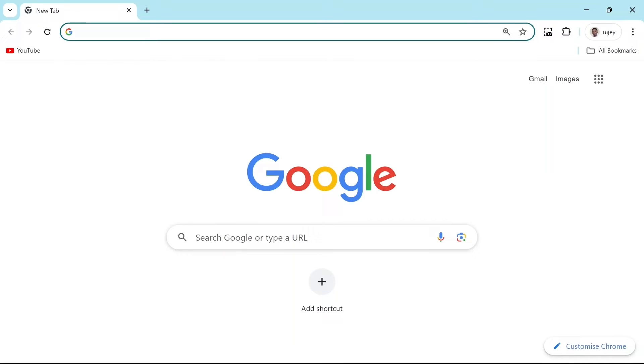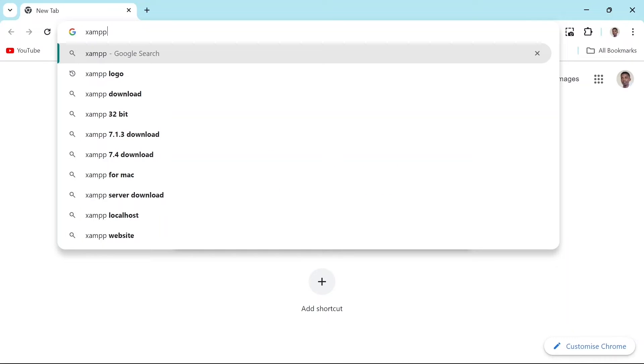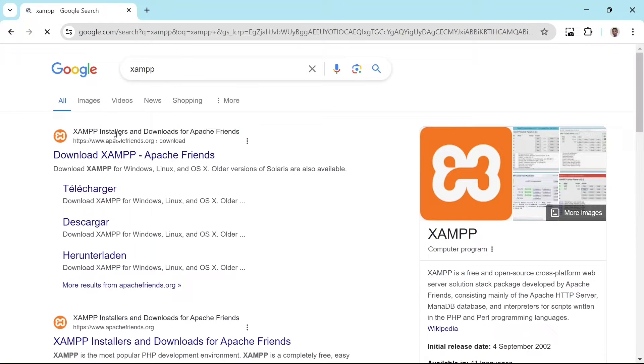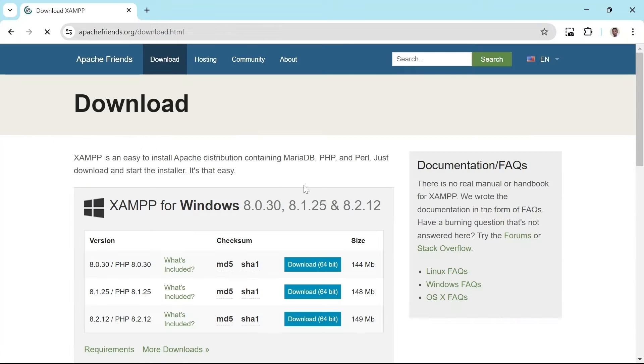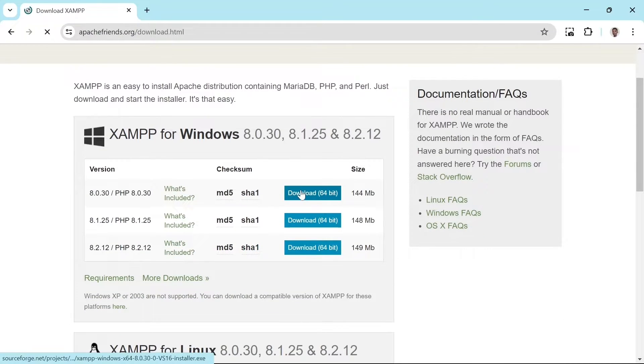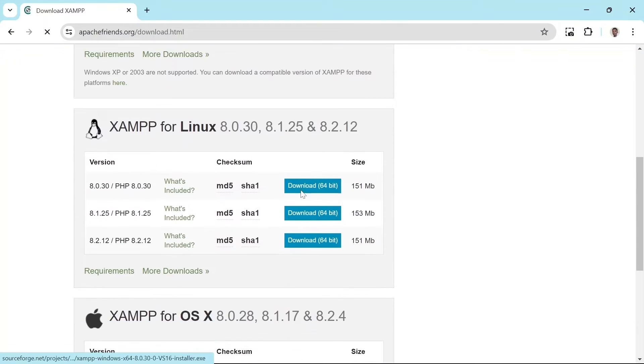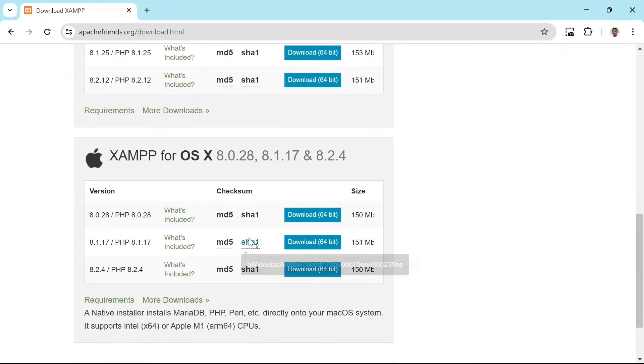We'll be running the website on our local machine using XAMPP. Simply search for XAMPP download. The official website by Apache Friends should be the first result. There you will find a download option for different operating systems. Pick the one that is right for you and follow the installation instructions.